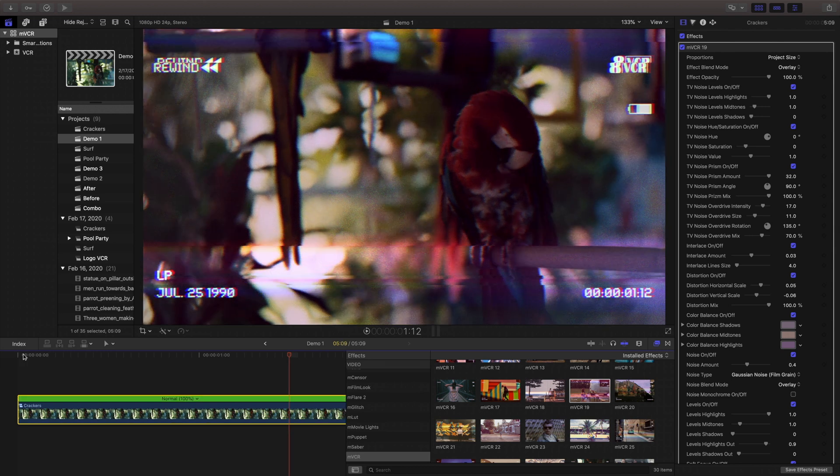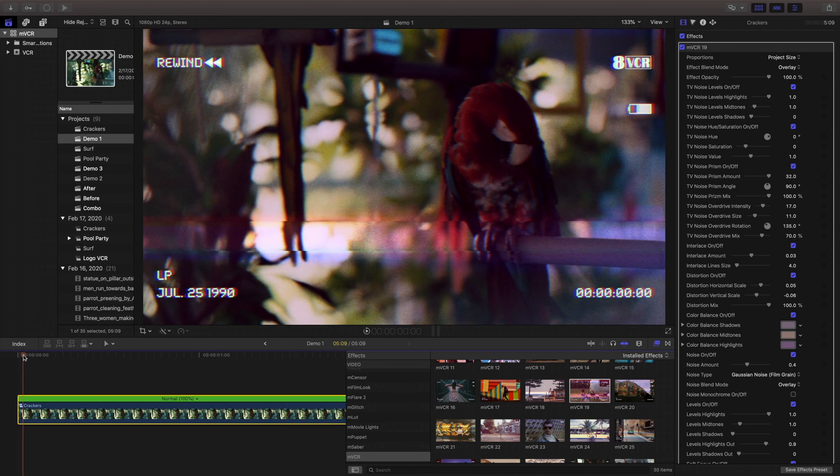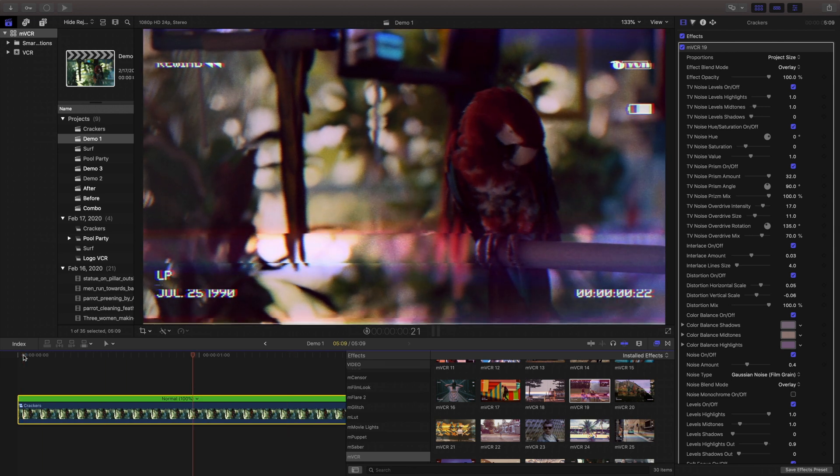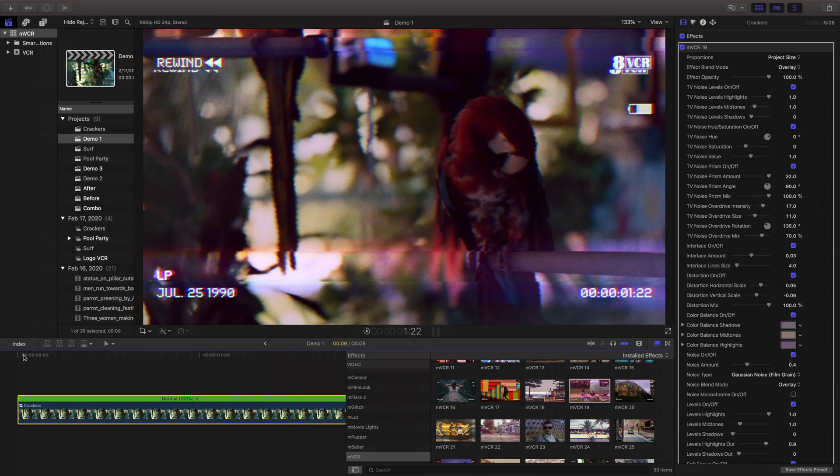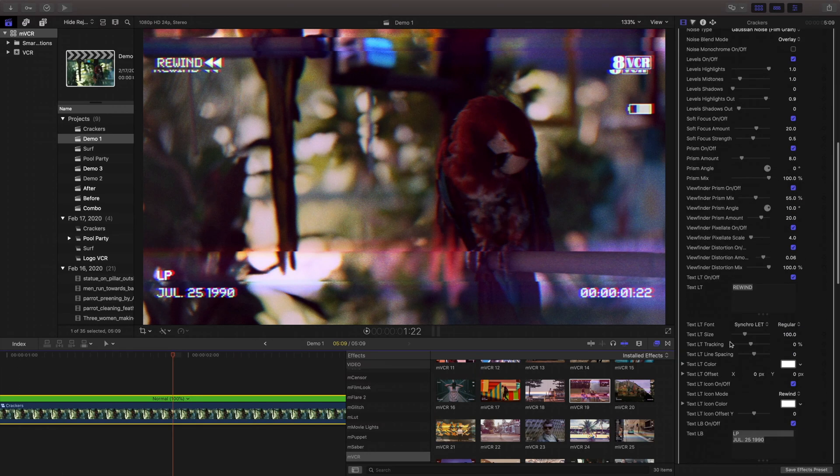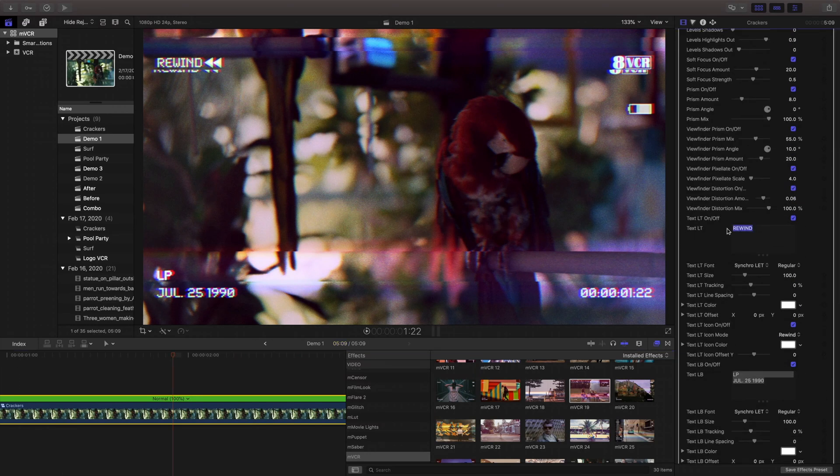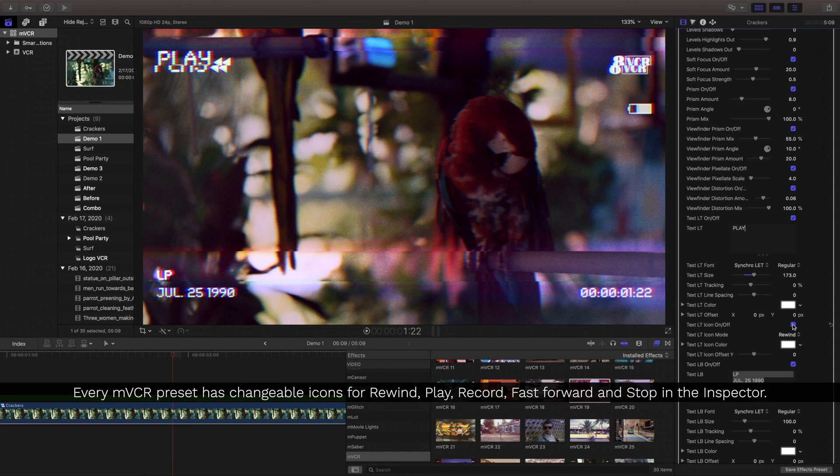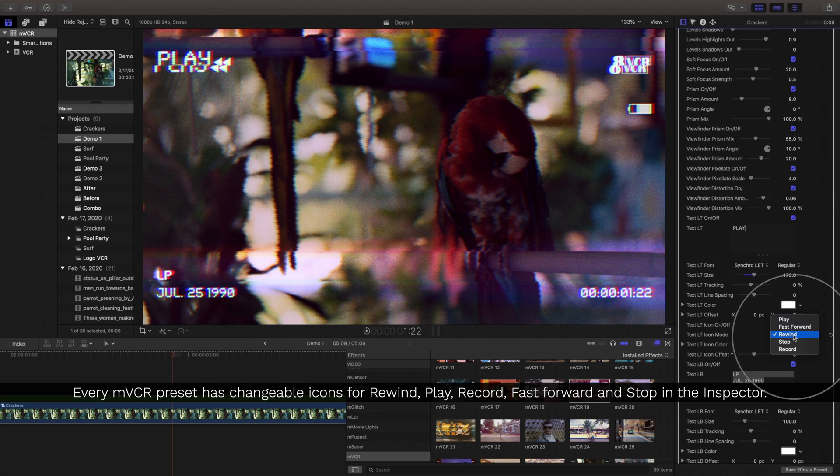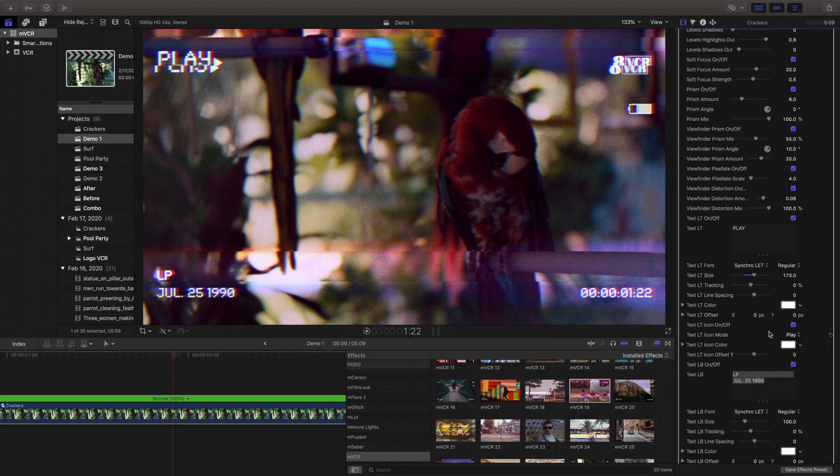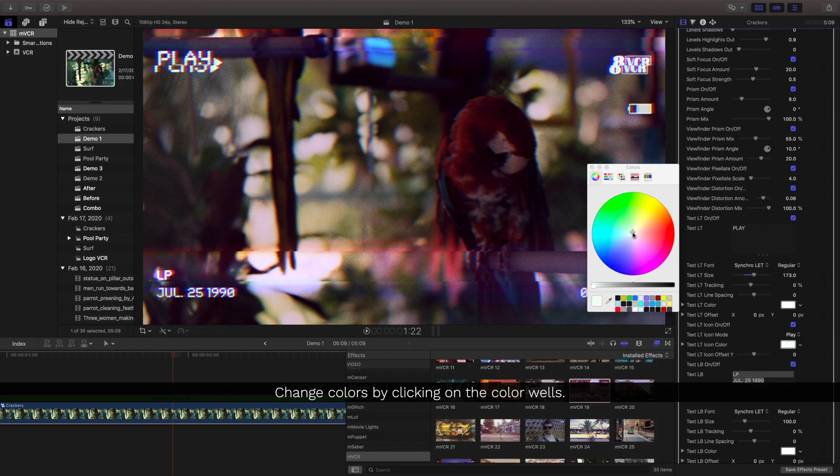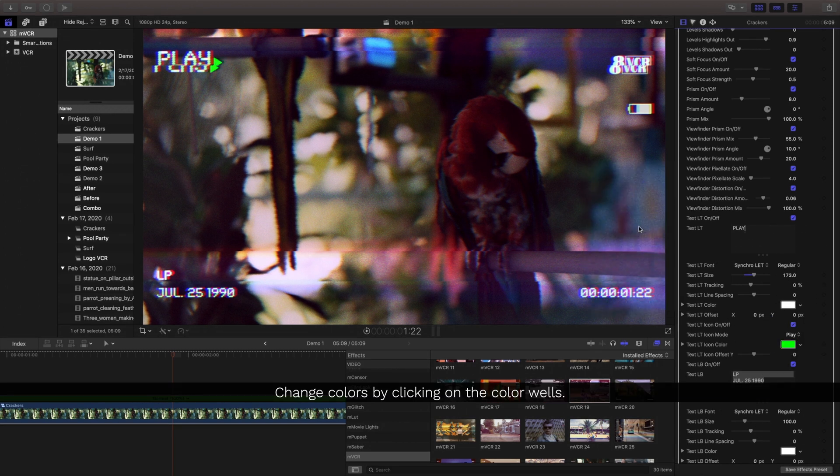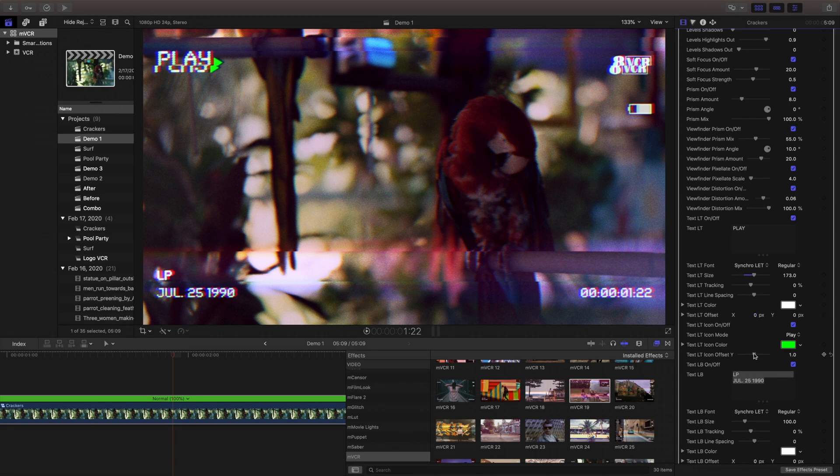I'll undo that and let's change the text of this rewind to play and change the icon. Every MVCR preset has changeable icons for the rewind, play, record, stop, and fast forward along with customizable color controls.